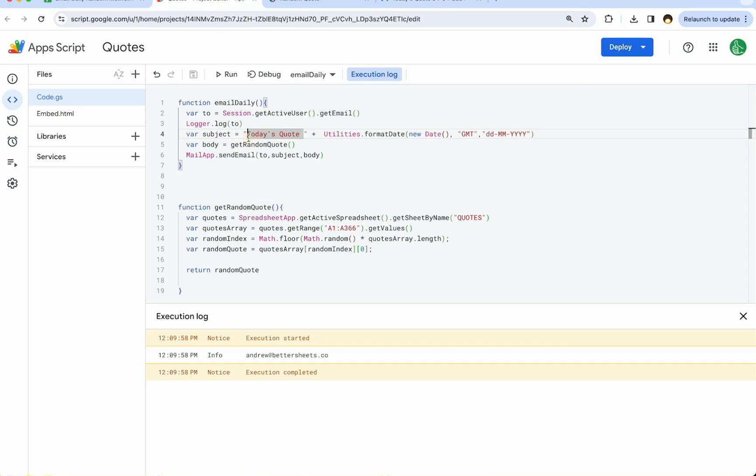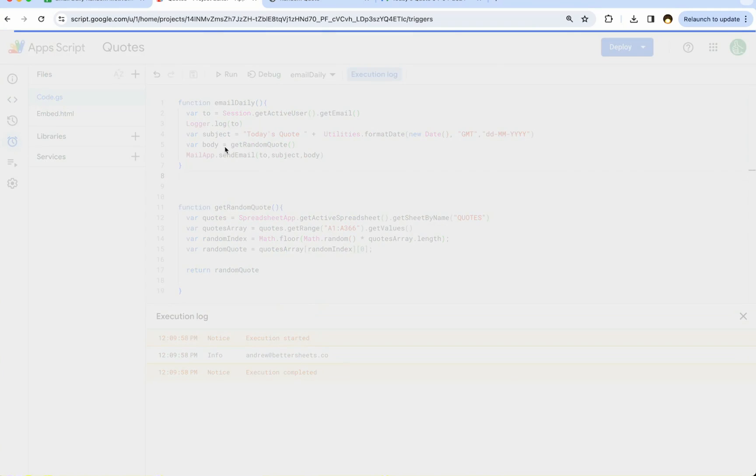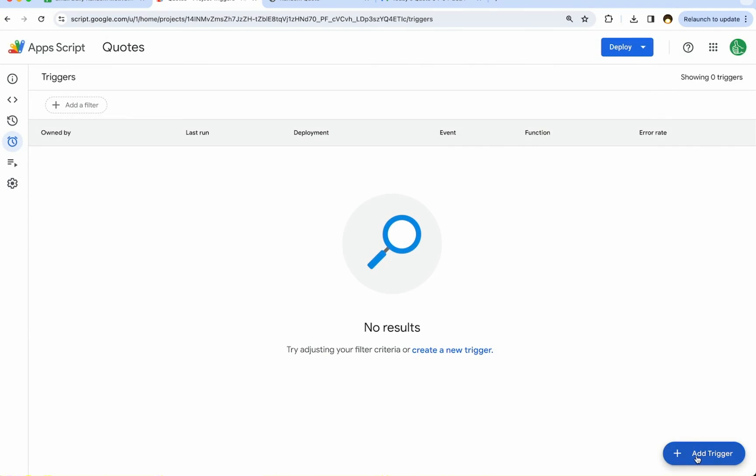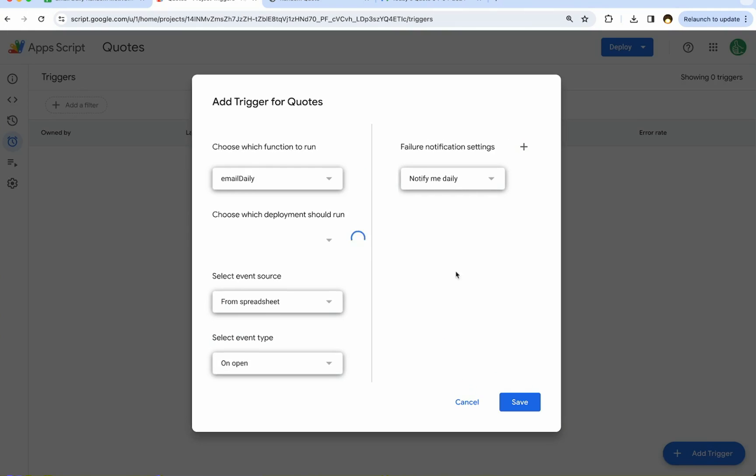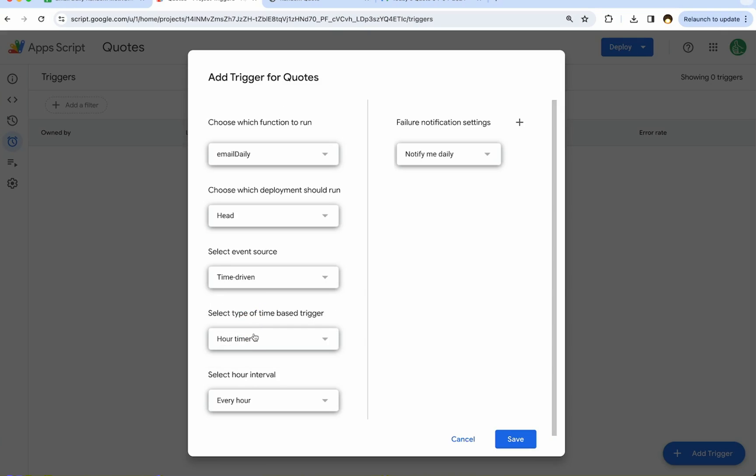But now how do we do this every day? Email daily is only going to run when we click run function. Well, what we can do here is go over to the left and click on triggers. We can go to the bottom right, add trigger. We're going to choose which function to run. In our case, it's going to be emailDaily. And the event source, instead of from spreadsheet, we're going to use time driven.